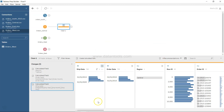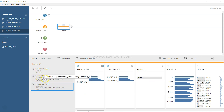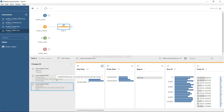Now we have Order Date and Ship Date. All three changes are logged: first the addition of Region, then the calculated field for Order Date, and then the field for Ship Date.